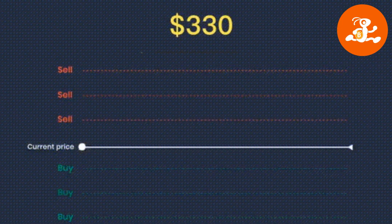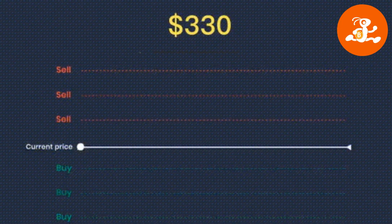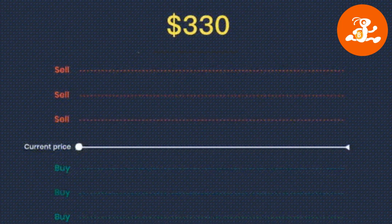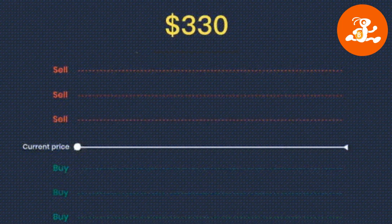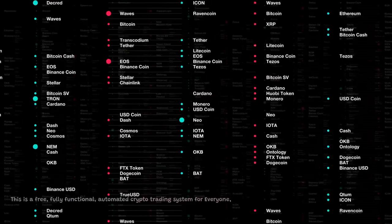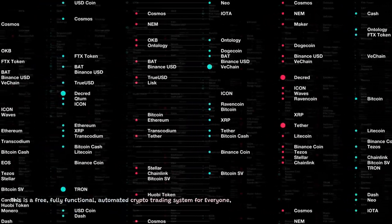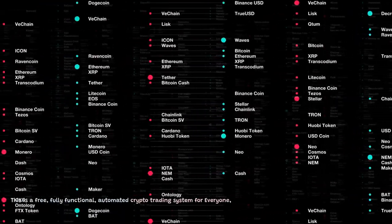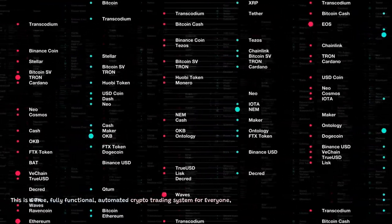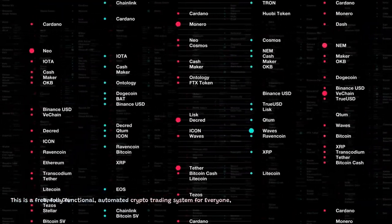Ready to let AntBot earn passive income for you? This is a free, fully functional, automated crypto trading system for everyone.